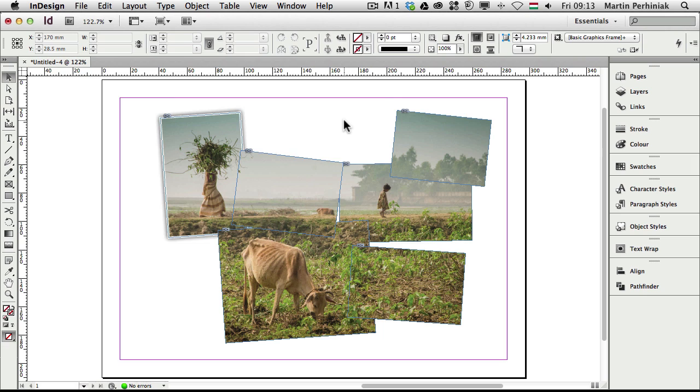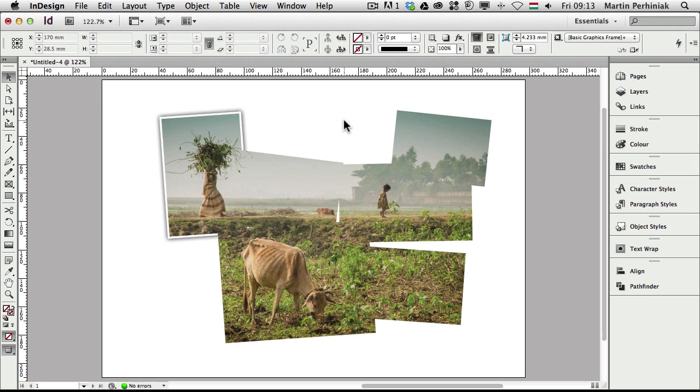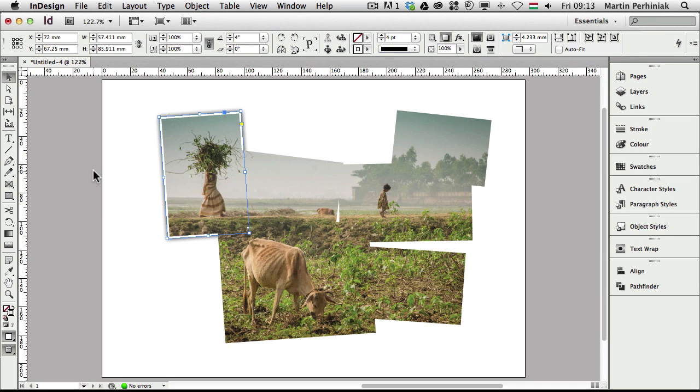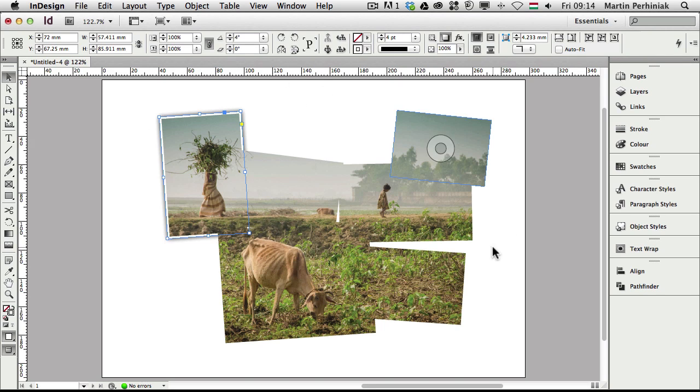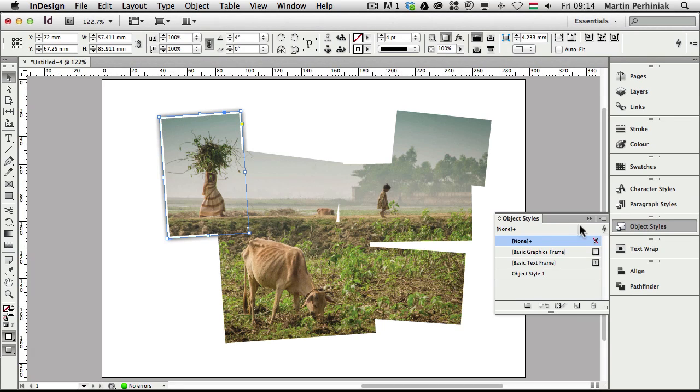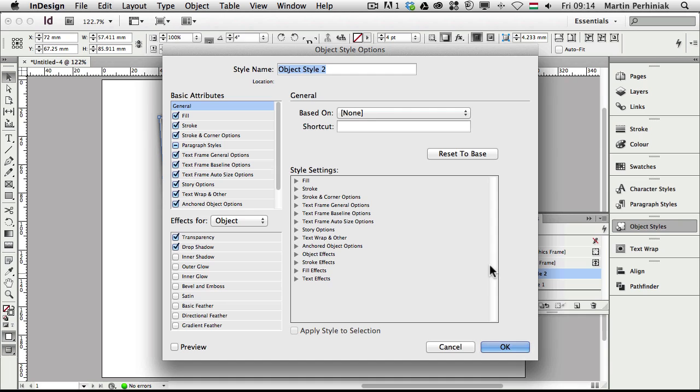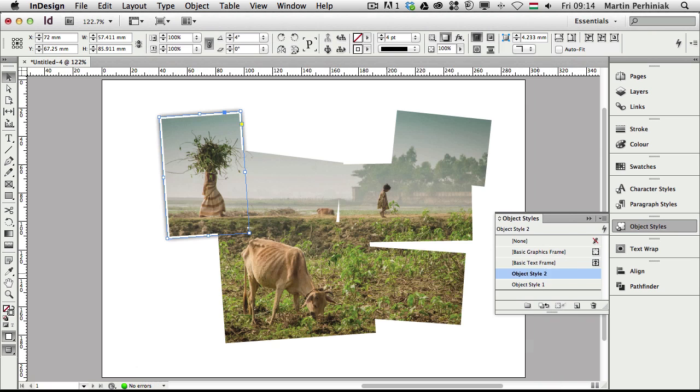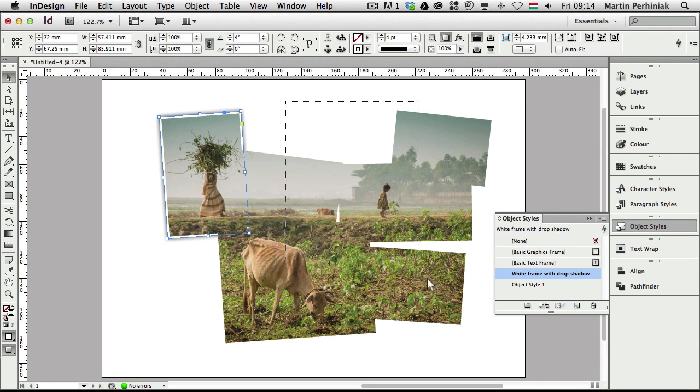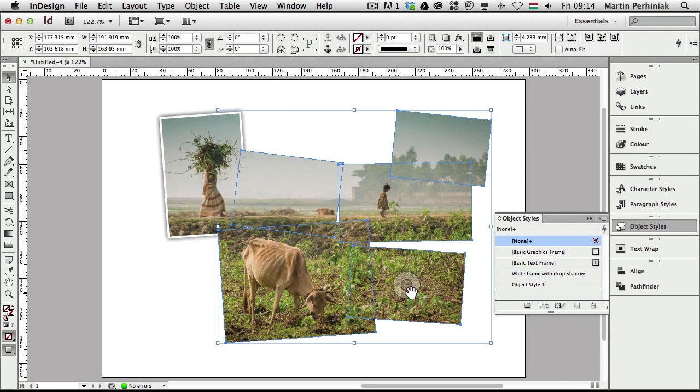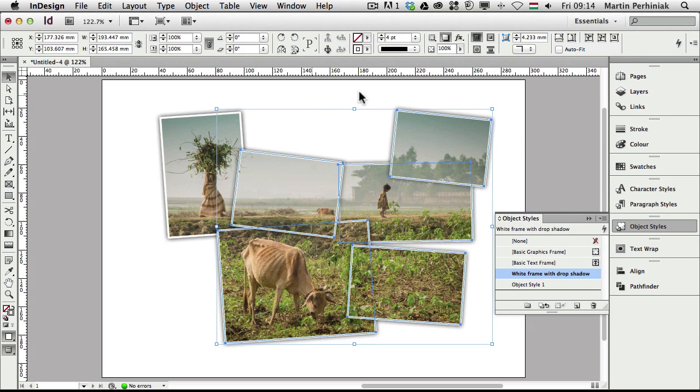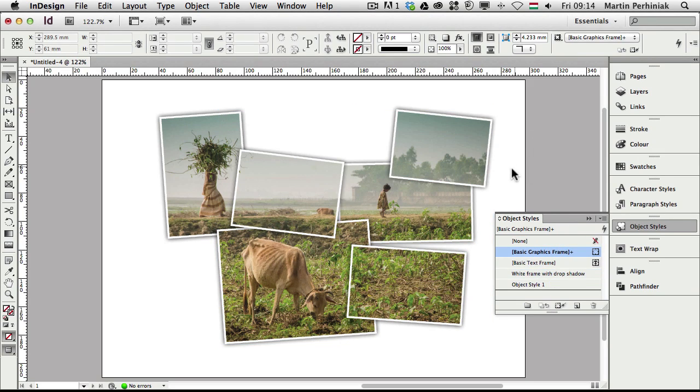If I press W, we can see the preview mode, and I like this effect, so I would like to save it as an object style. You will see why it is useful to use it as an object style instead of just simply setting it to all the images at the same time. So I go to object styles and I click on create new, and I can call this object style white frame with drop shadow. So I saved it as an object style, and now if I select all the others here, I can click on the same style, and as you can see it's already applied to all the selected images.